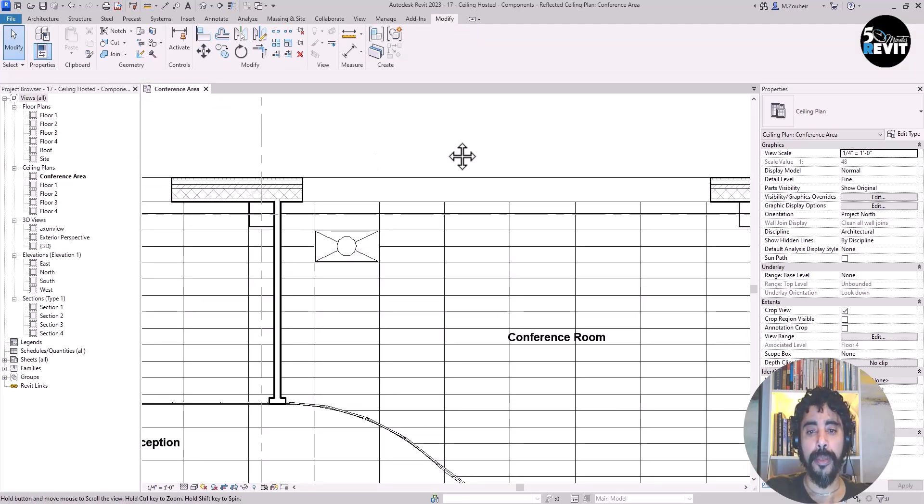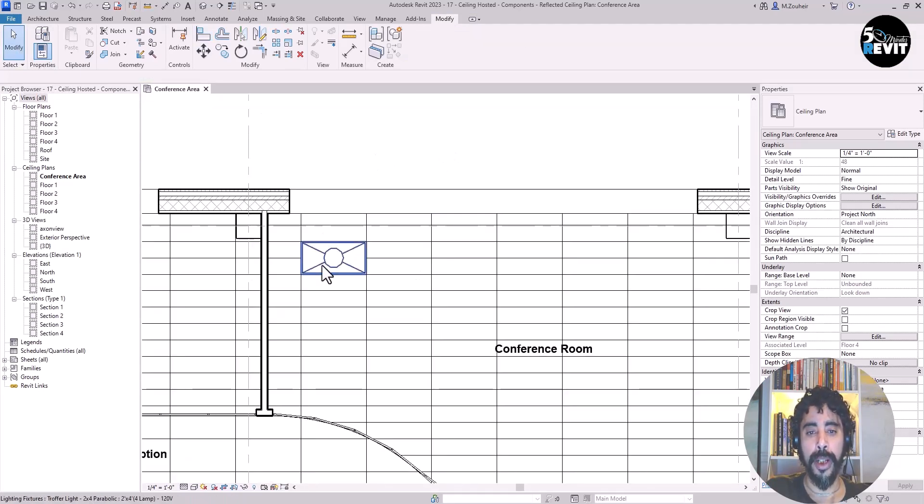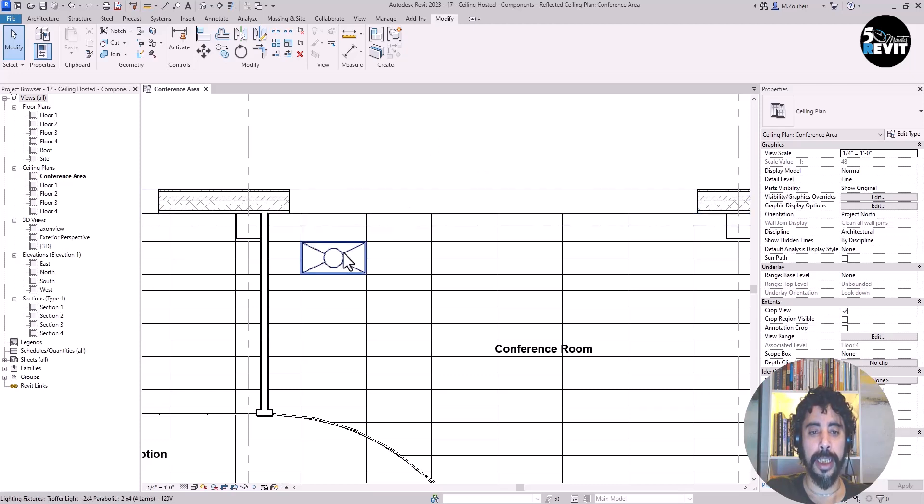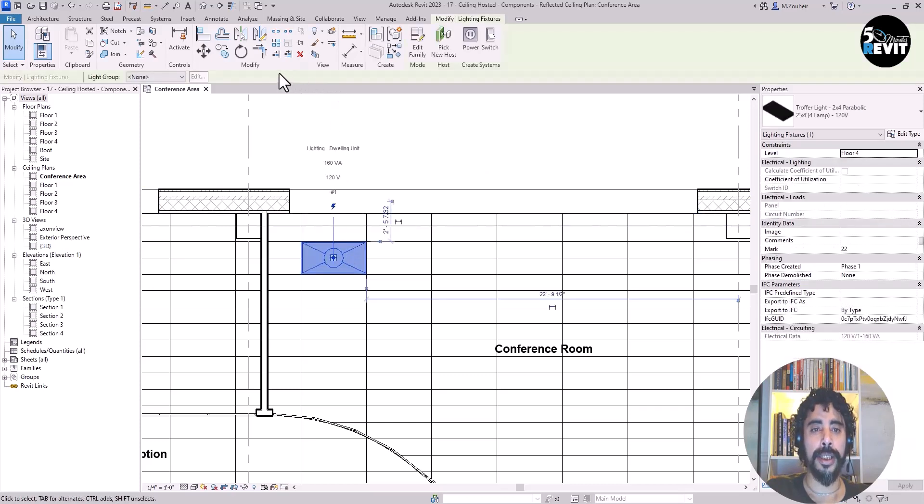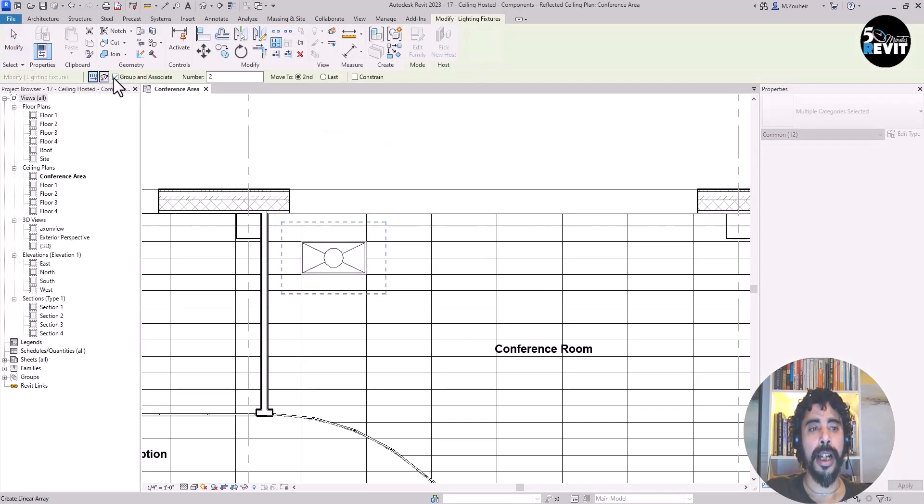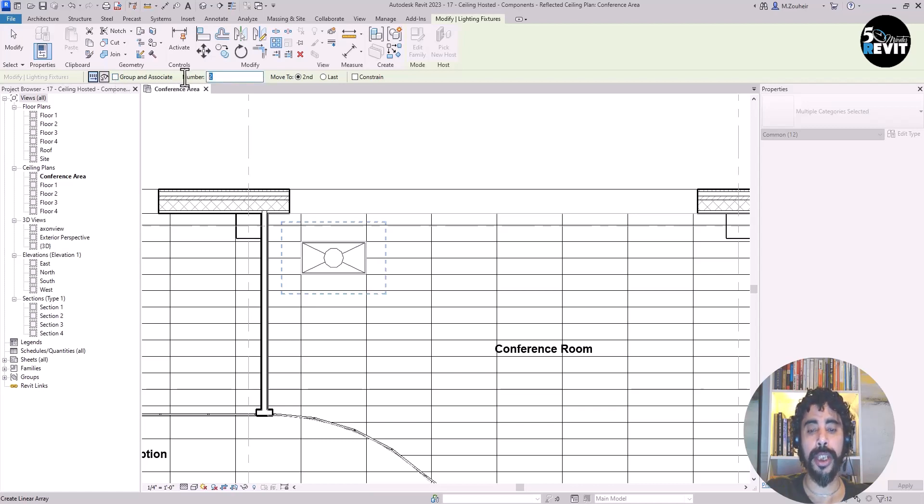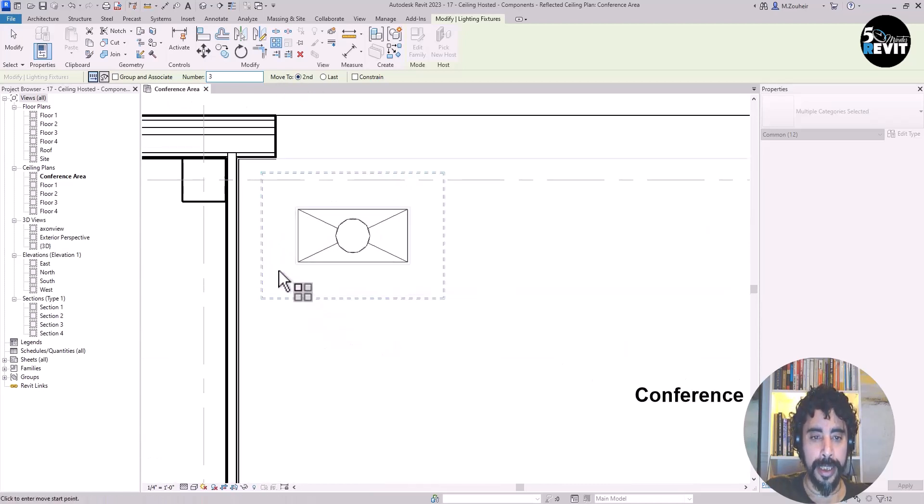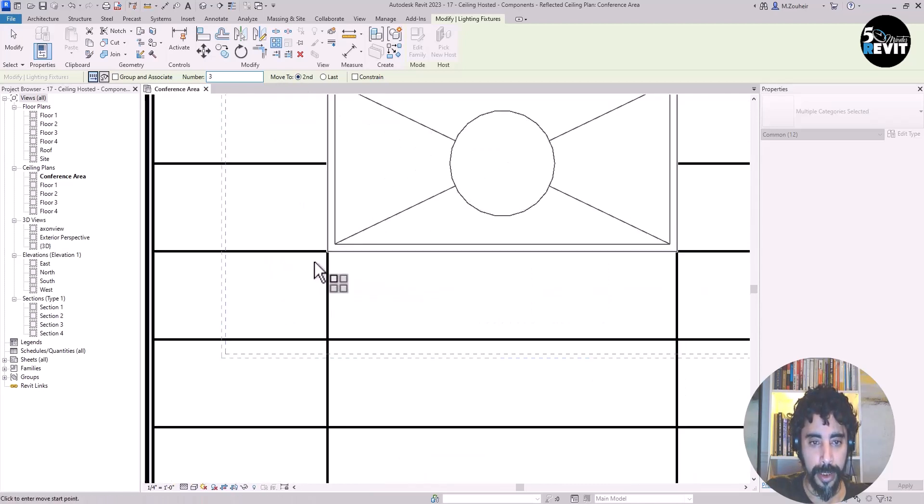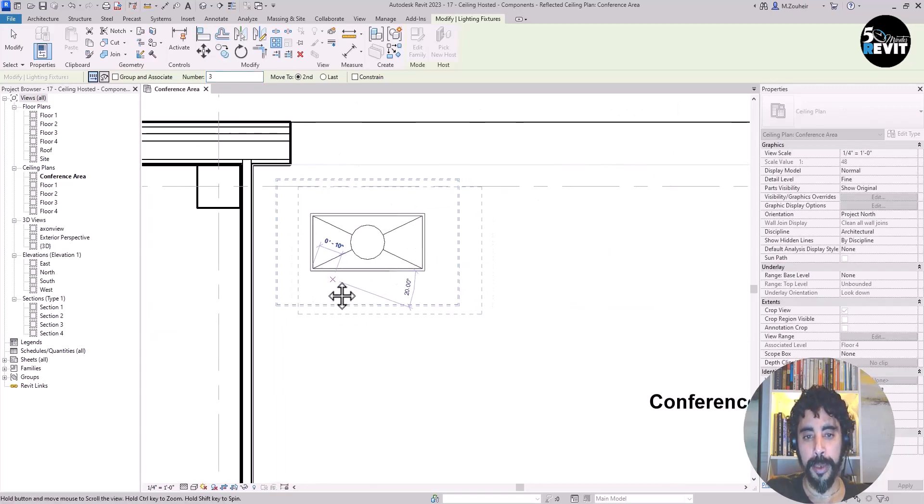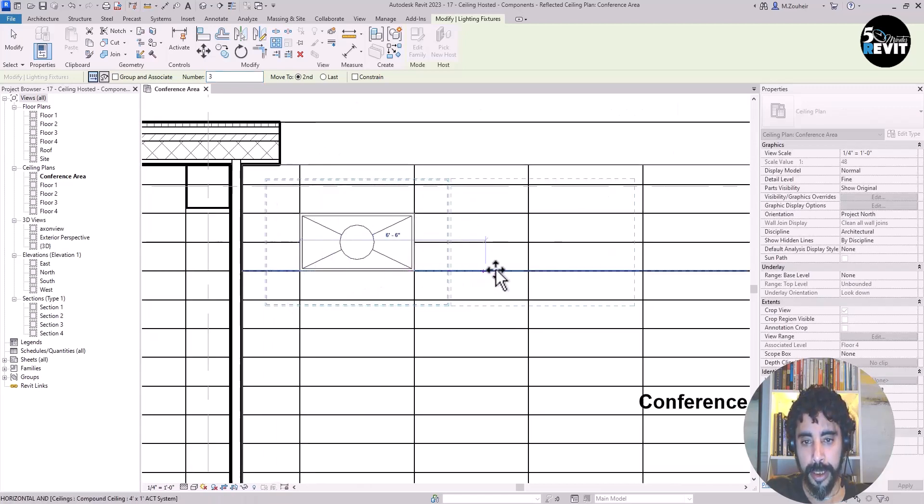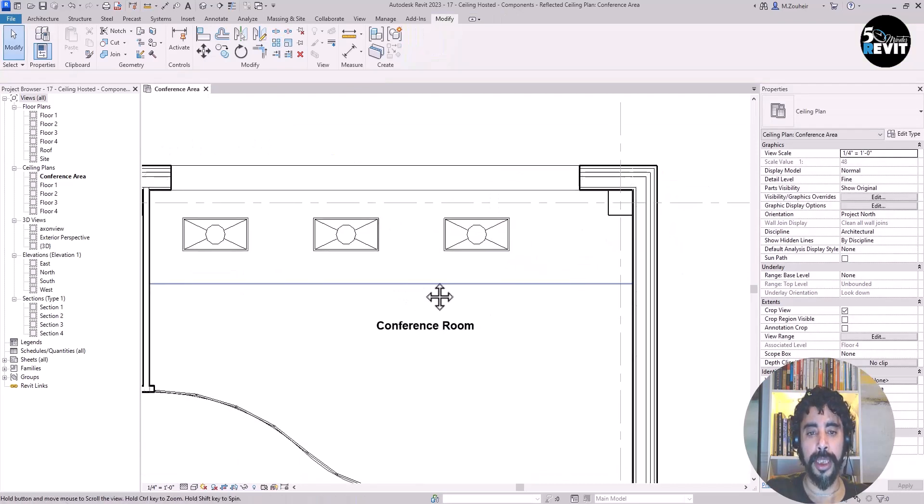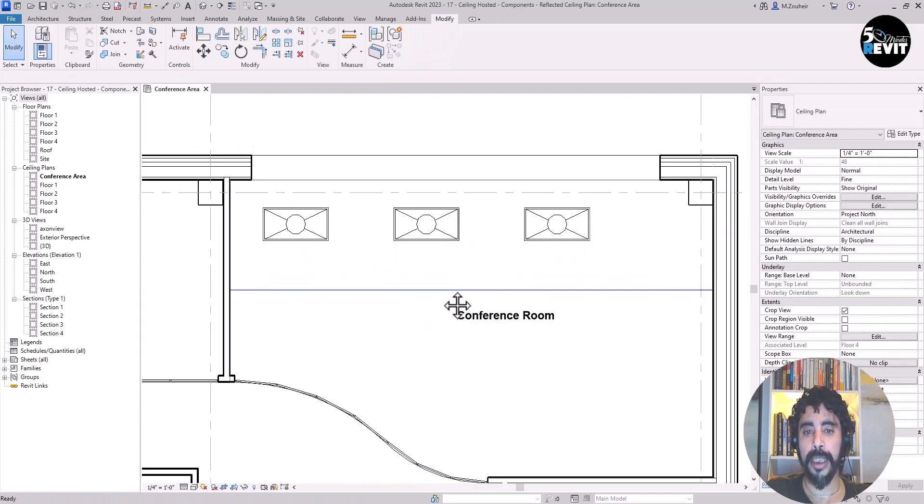Now I want to do a linear array. I select my lighting, go to Array, and select Array Linear. I go to the option bar and uncheck Group and Associate. I want three, and I move to the second, from this corner. Now you see I have three lights placed.